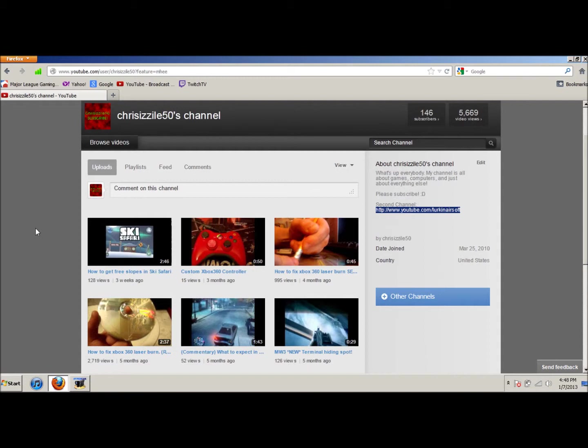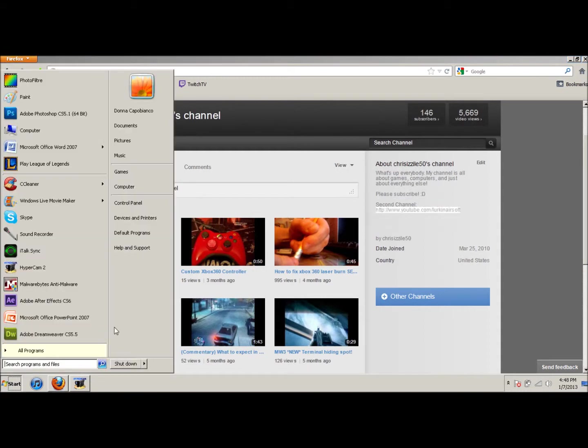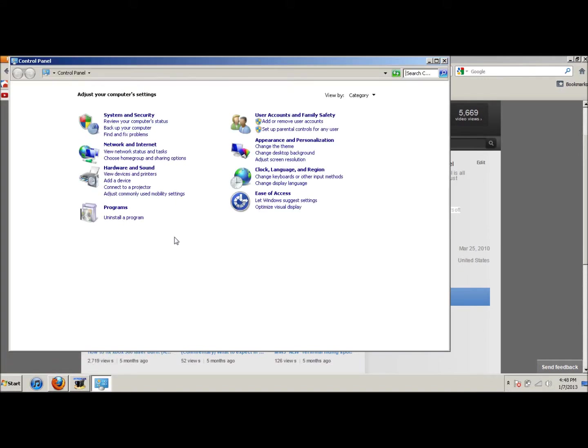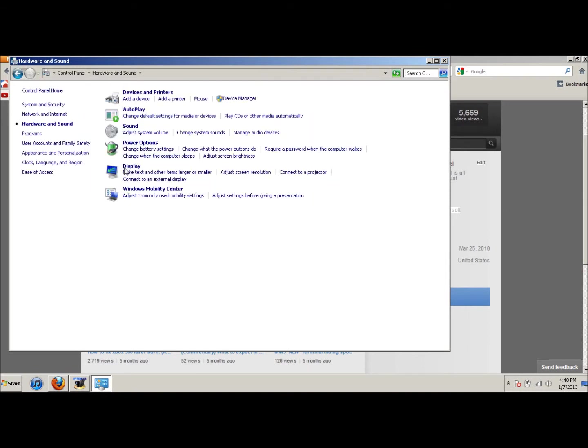So, the first thing you're going to want to do is go down to your Start button and then click Control Panel. Once in Control Panel, go to Hardware and Sound and then click Manage Audio Devices.